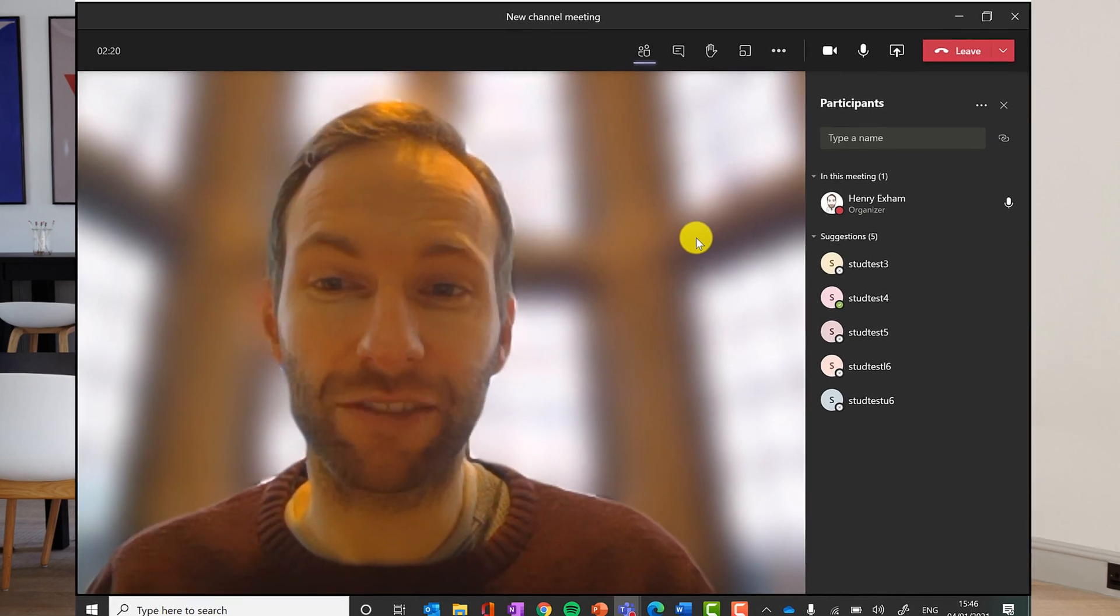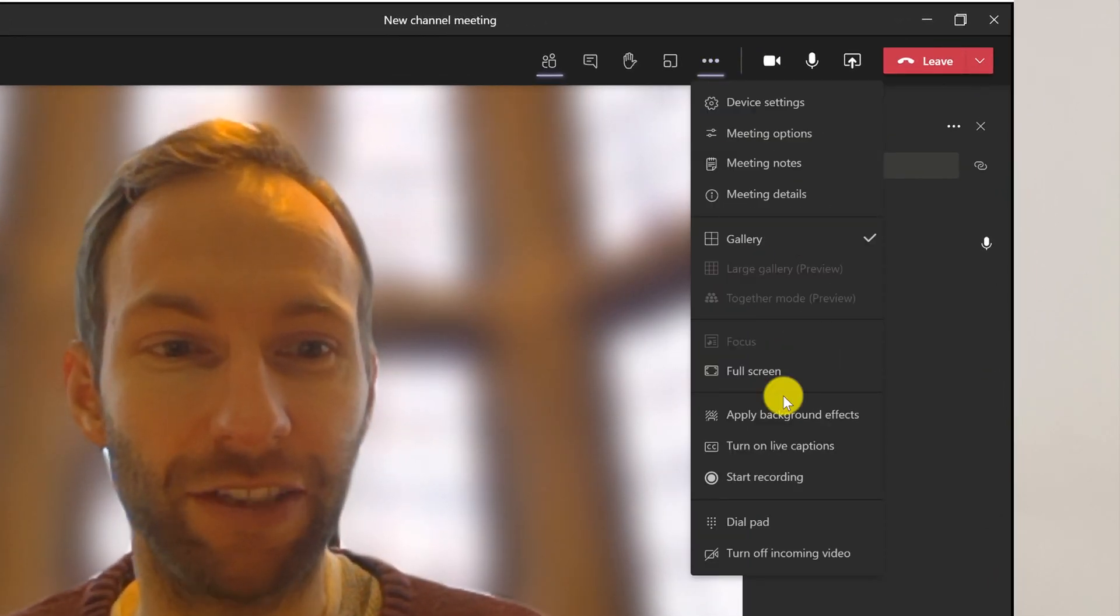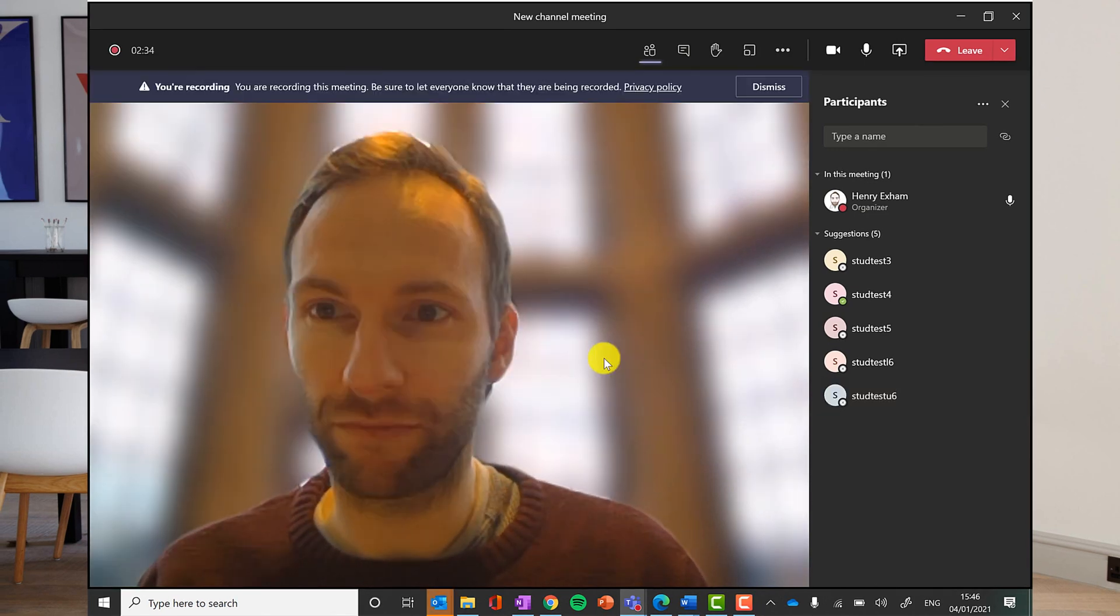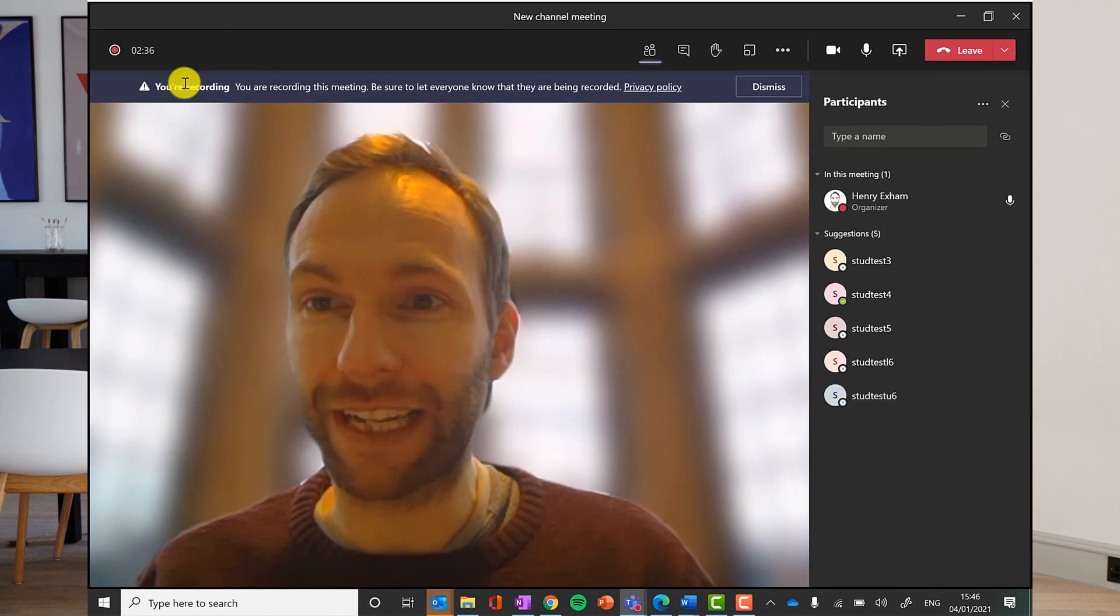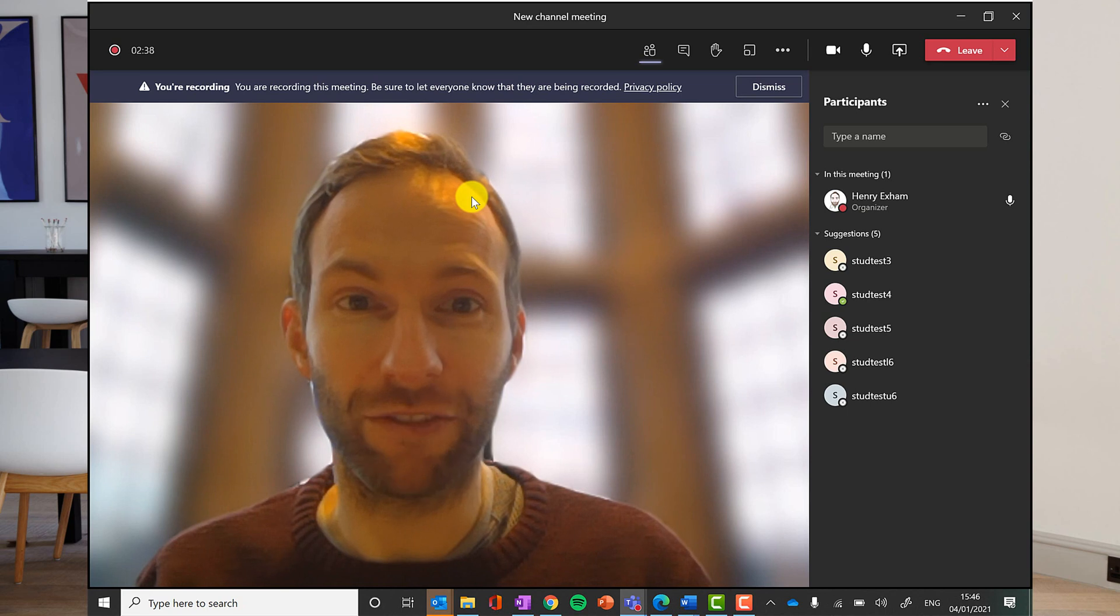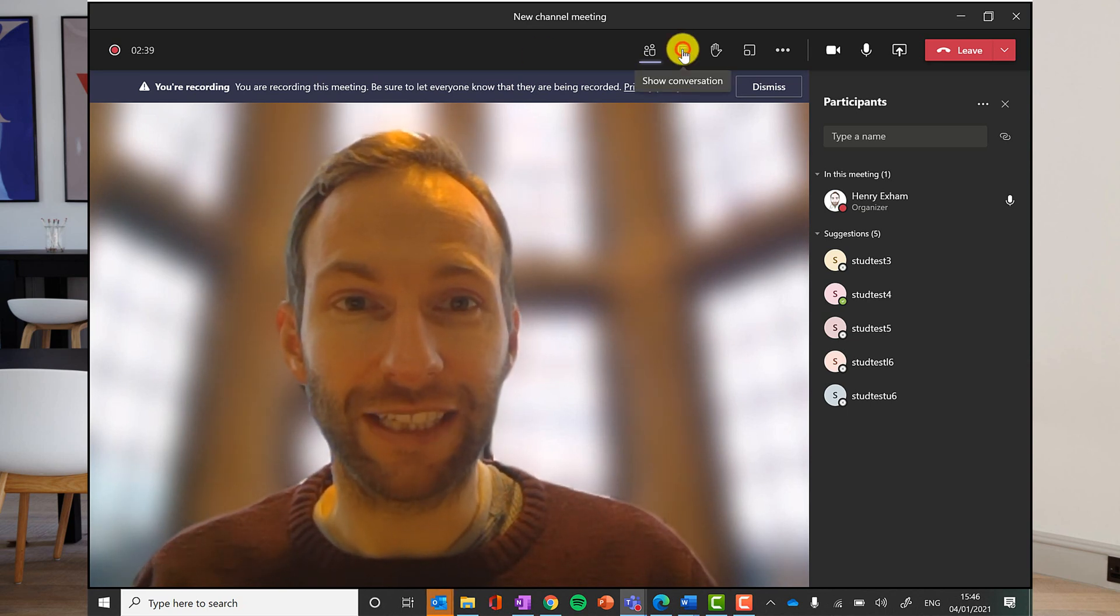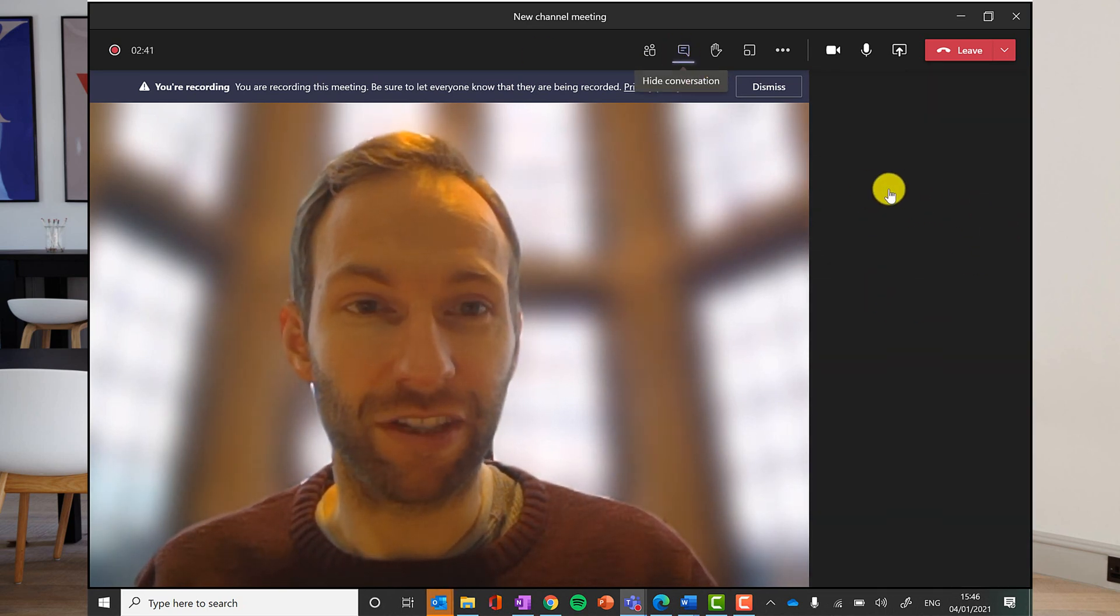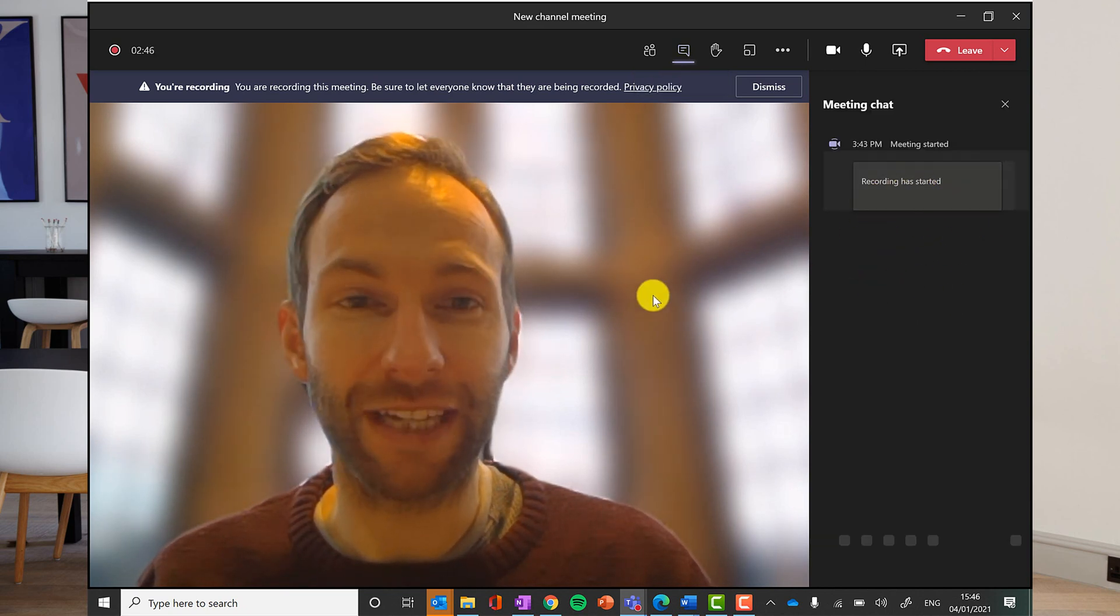So to record the meeting, it's really simple. You go to the three dots at the top here and you click start recording. Everyone will get a notification at the top. Just say that the meeting is being recorded. And if you go into the chat area, you'll see that the meeting is the start recording option has come up in the chat.